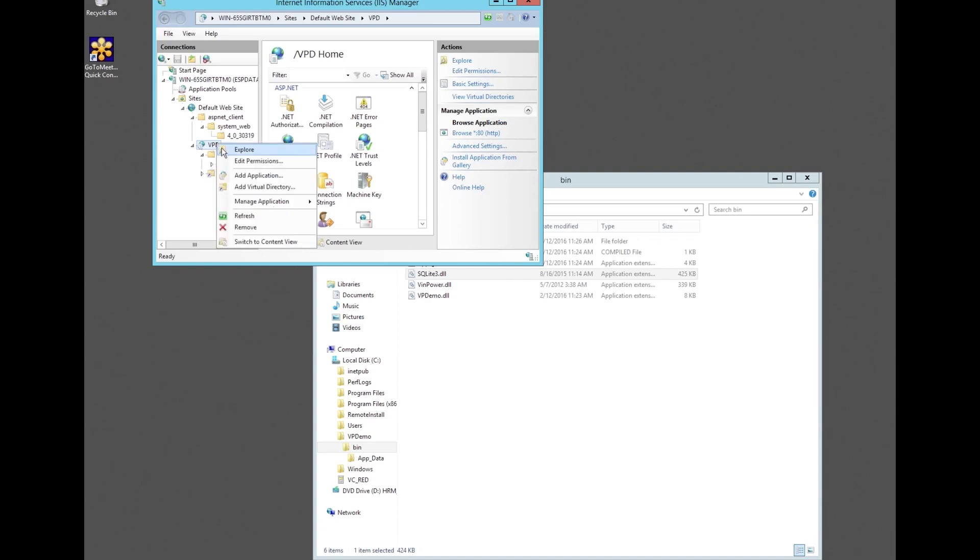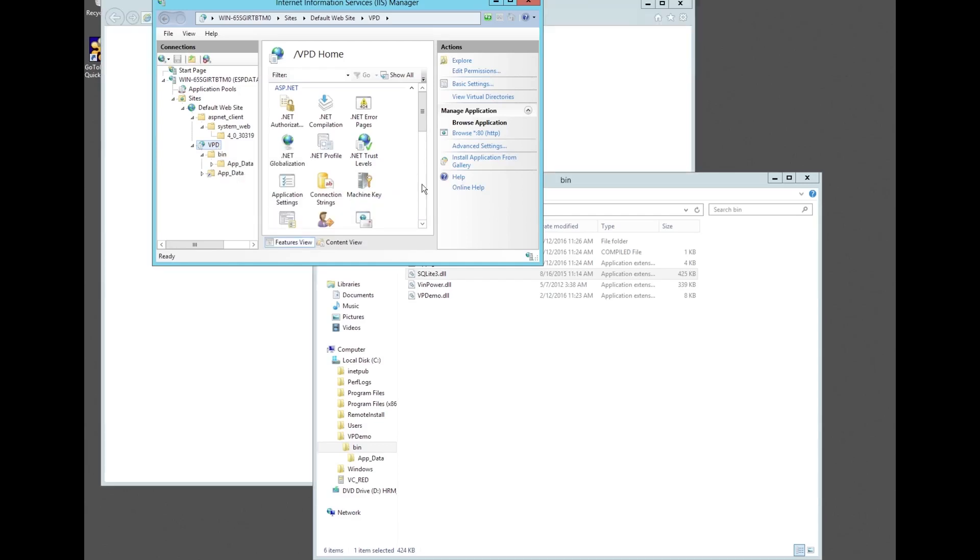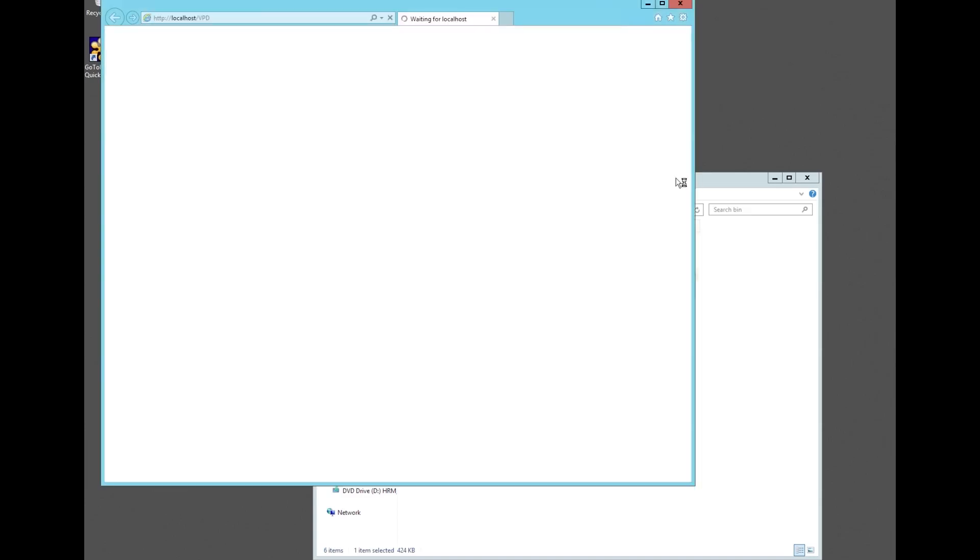From the application tree select manage application and click on browse. A browser window will open with vpdemo in it. Entering a sample VIN and clicking on decode will run the decoder and provide a basic decode.